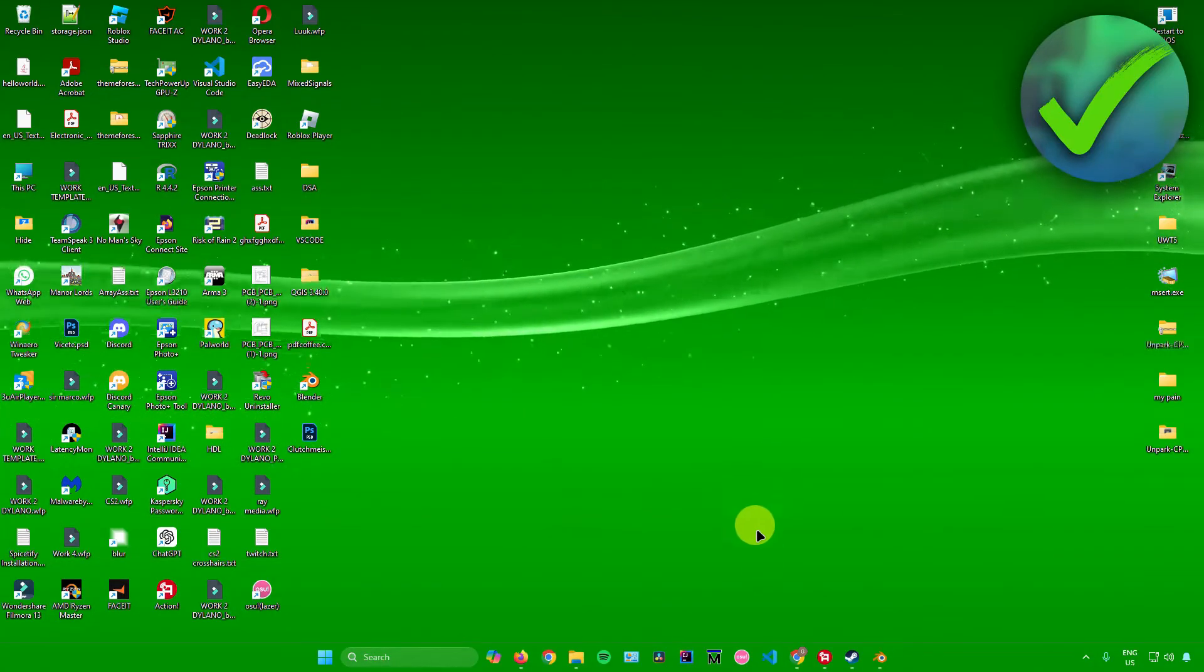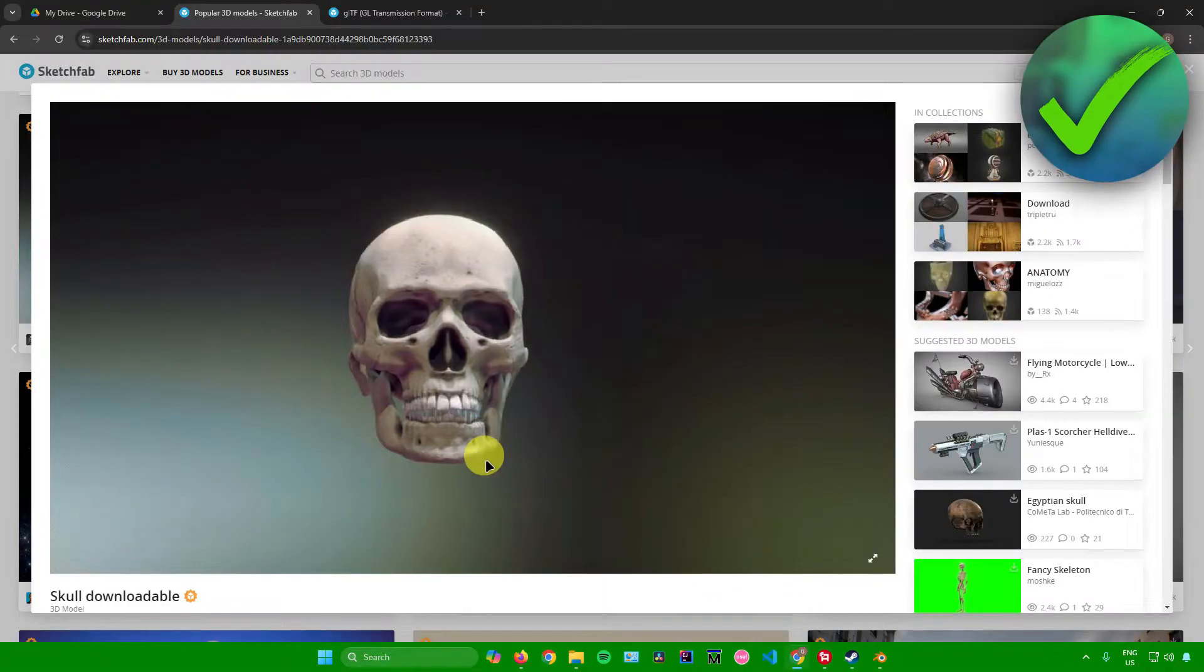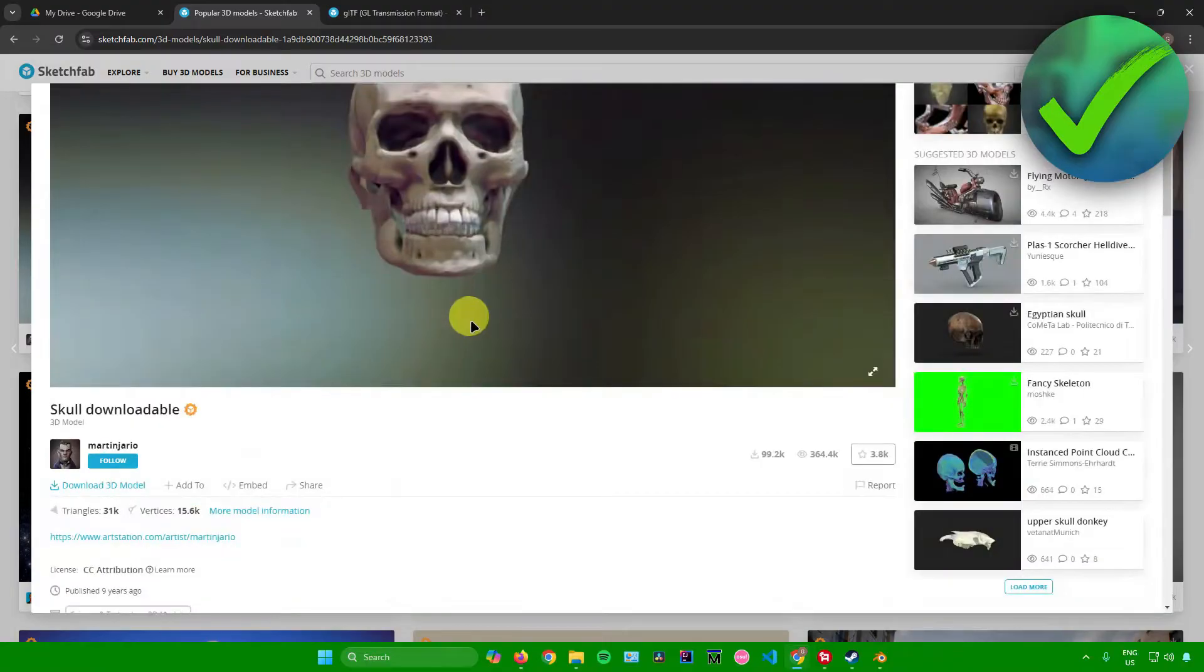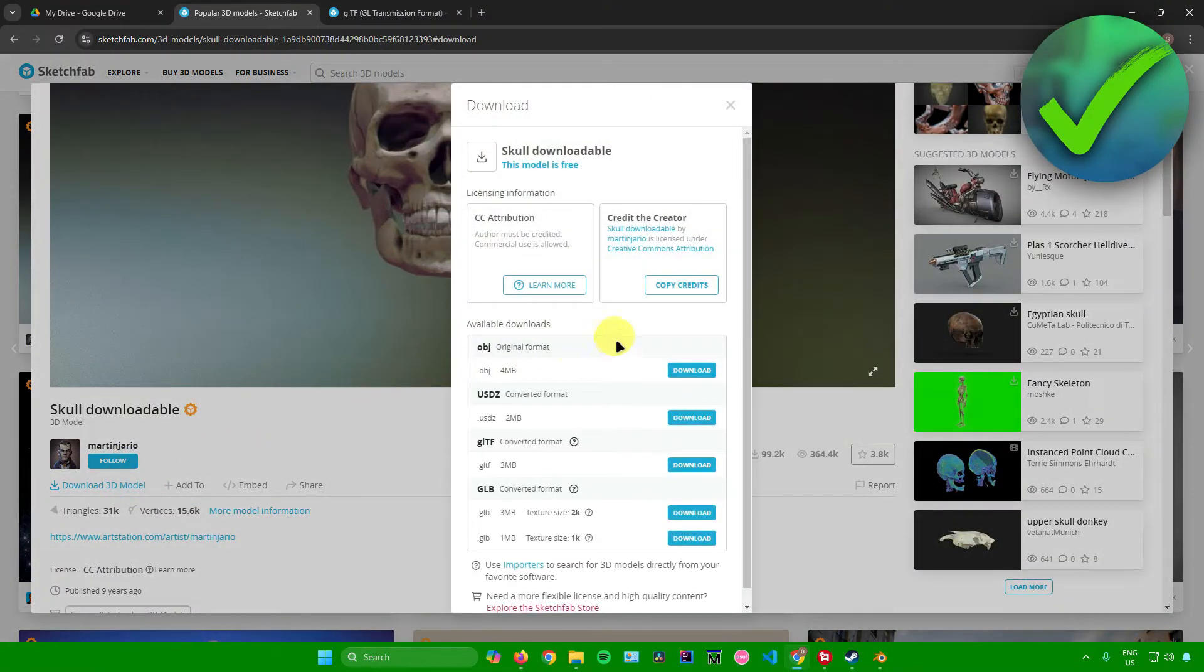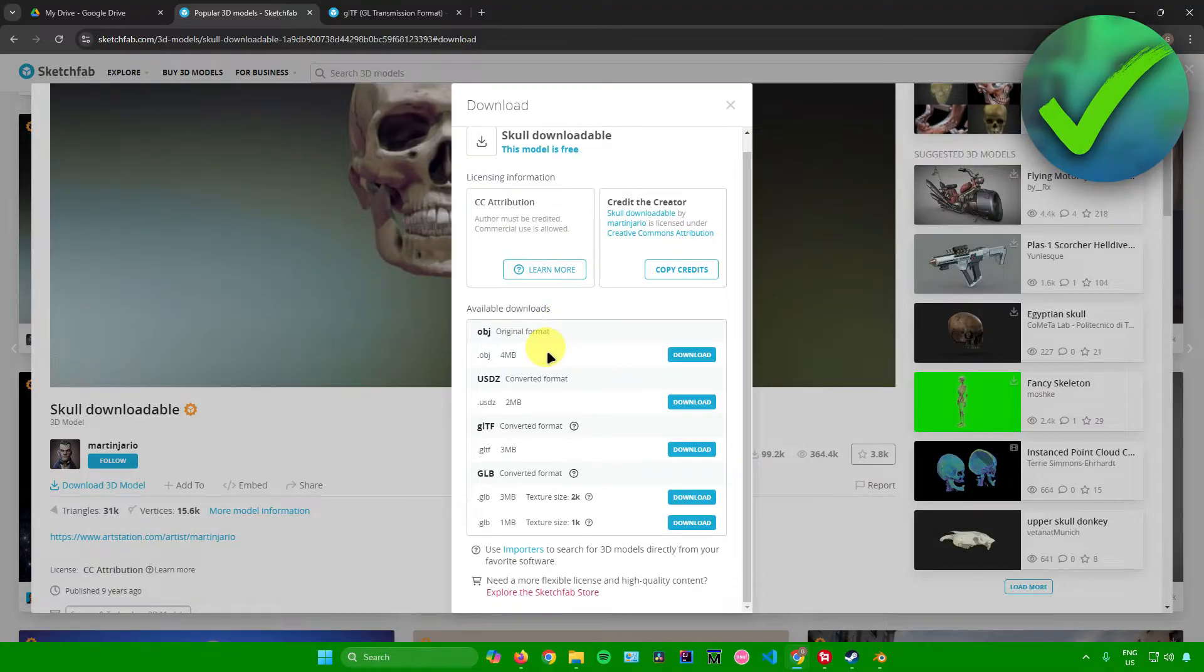So first, what we're going to do is just simply download a 3D model. For example, I'll be downloading this 3D model right here. I'll just click on download 3D model over here and then just choose the format on how you want to download your 3D model.